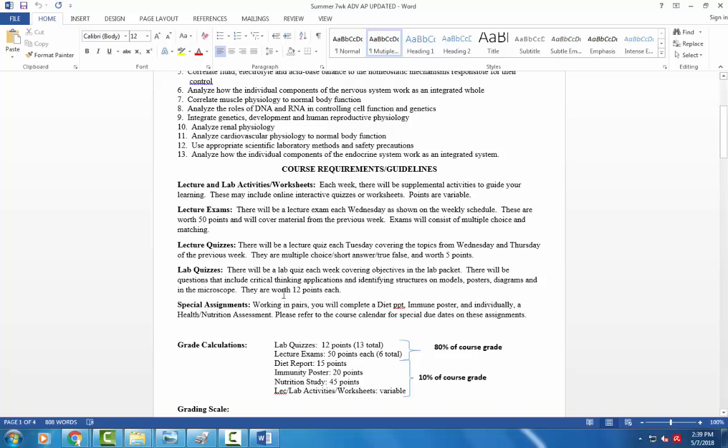And then we have some special assignments. There's three assignments. There's the diet report, the immune poster, and then an individual health nutrition assessment. And I'll talk about those as we progress through the semester.